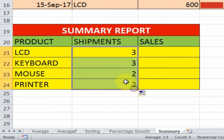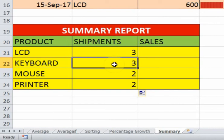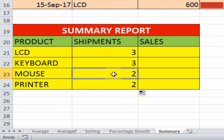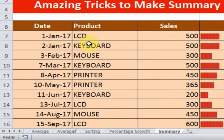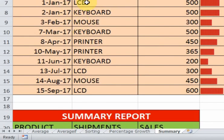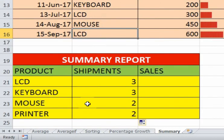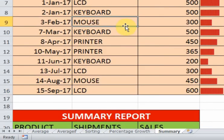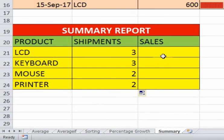Now the total shipment of LCD is three. If I drag it to the bottom you will see the total shipment of each product. Total shipment of keyboard is three and total shipment of mouse is two. You can verify: LCD shipments are three — LCD, LCD, LCD — and mouse shipments are two.